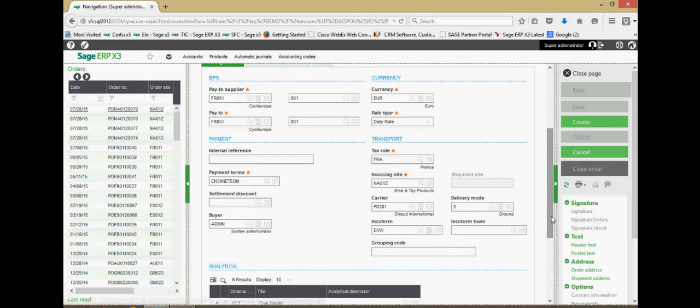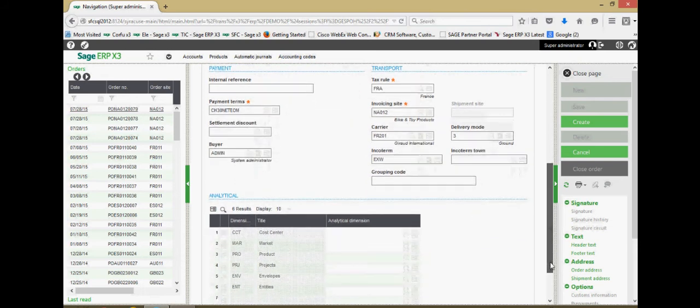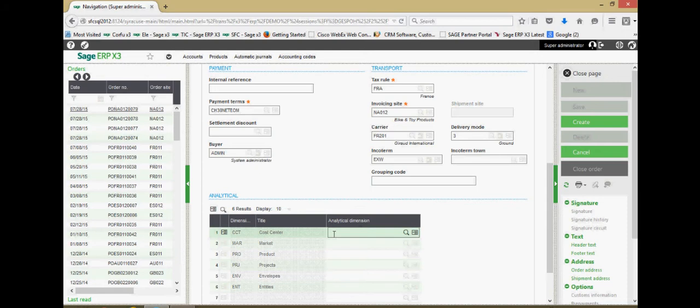Down here at the bottom, we have an analytical dimensions section here. For instance, if you wanted to associate the cost of this order with a particular department or cost center, that can be defined here.